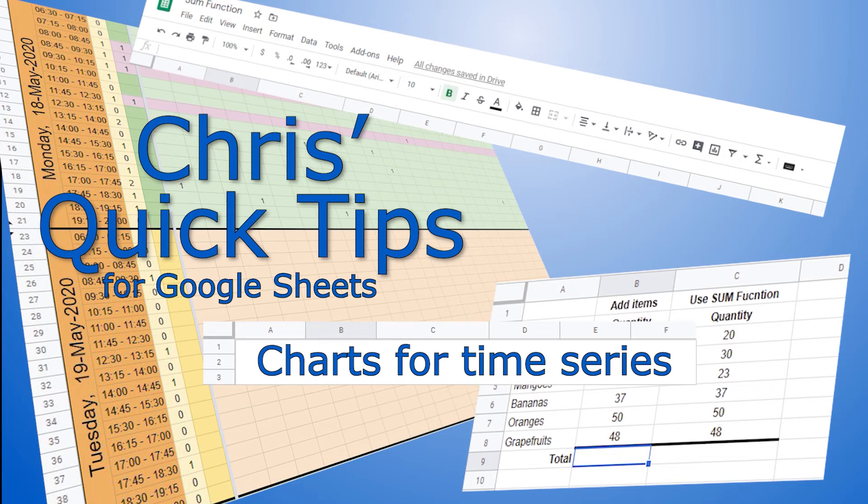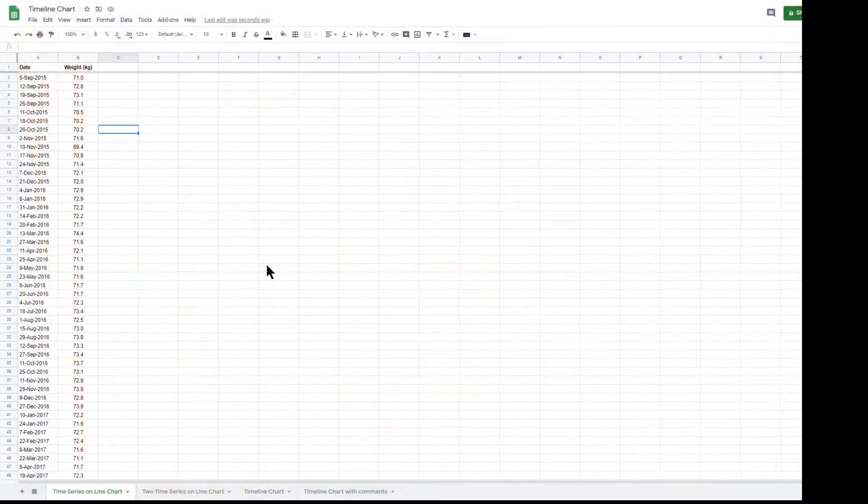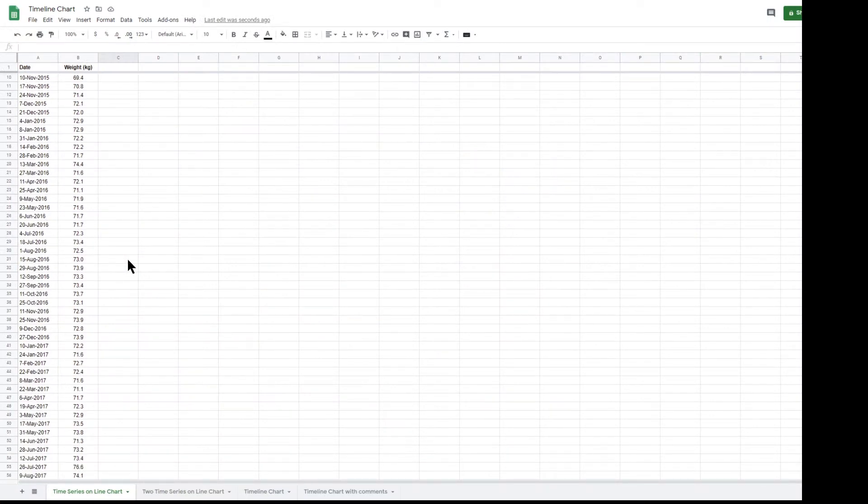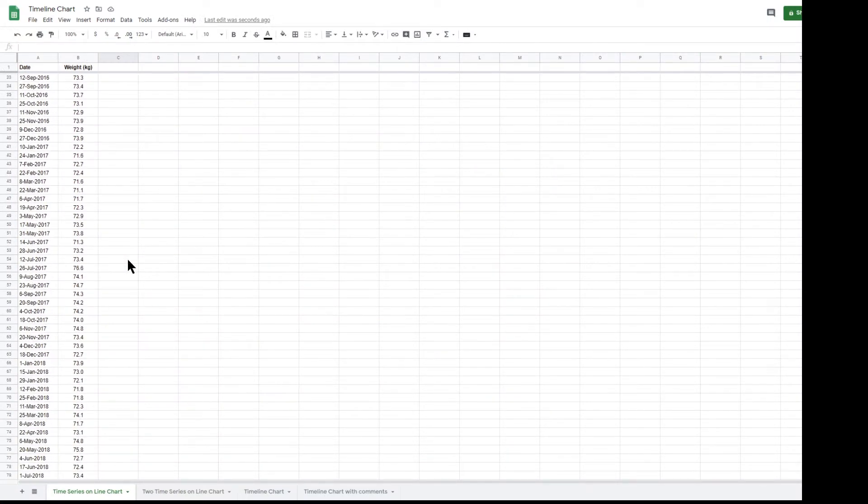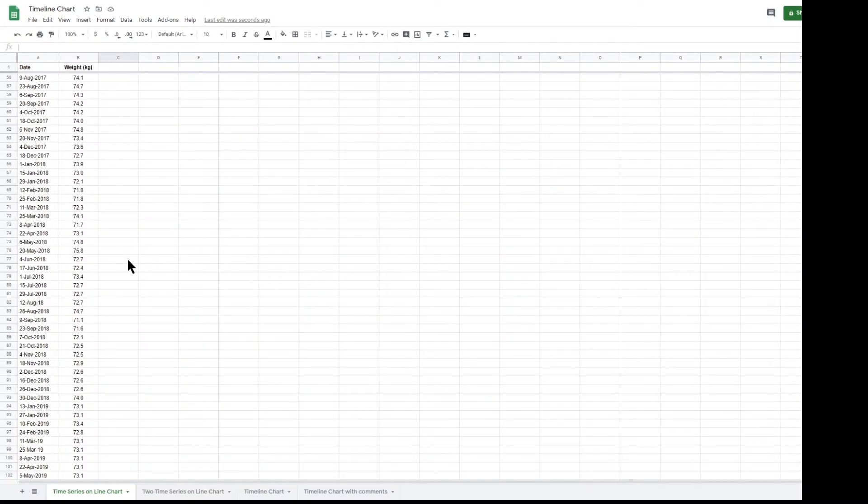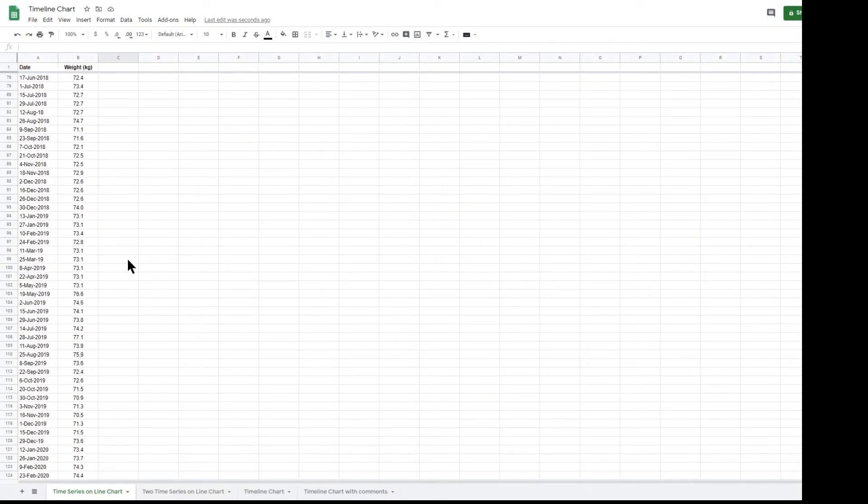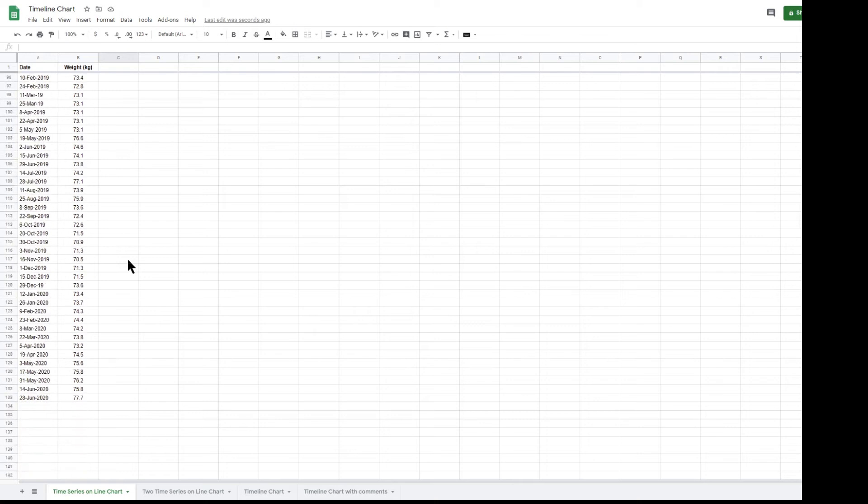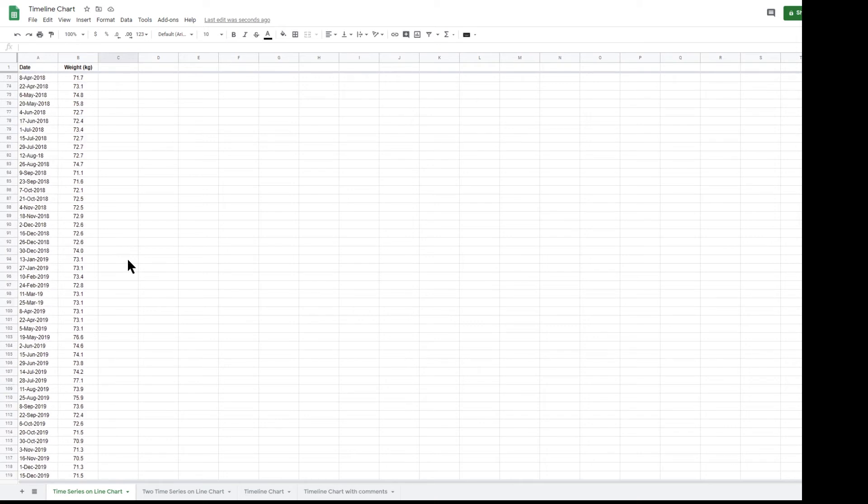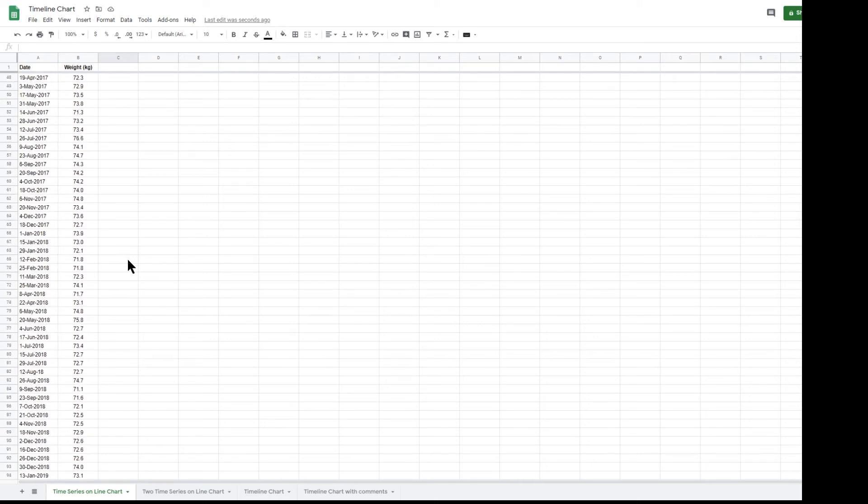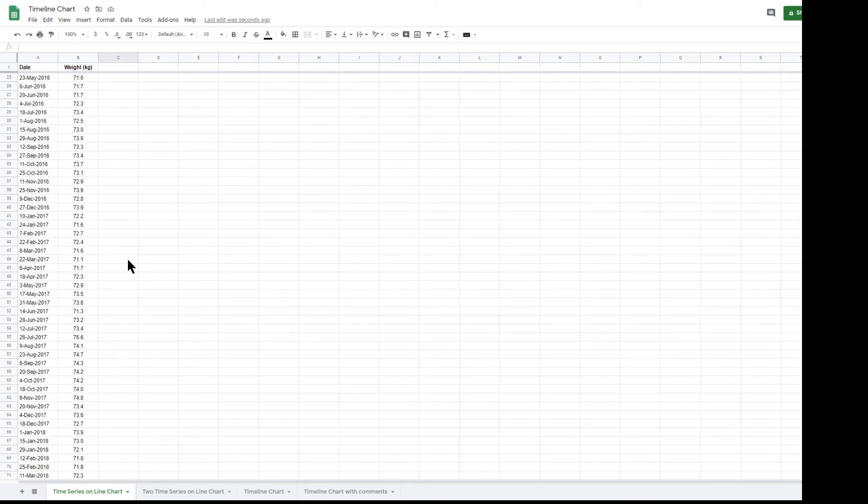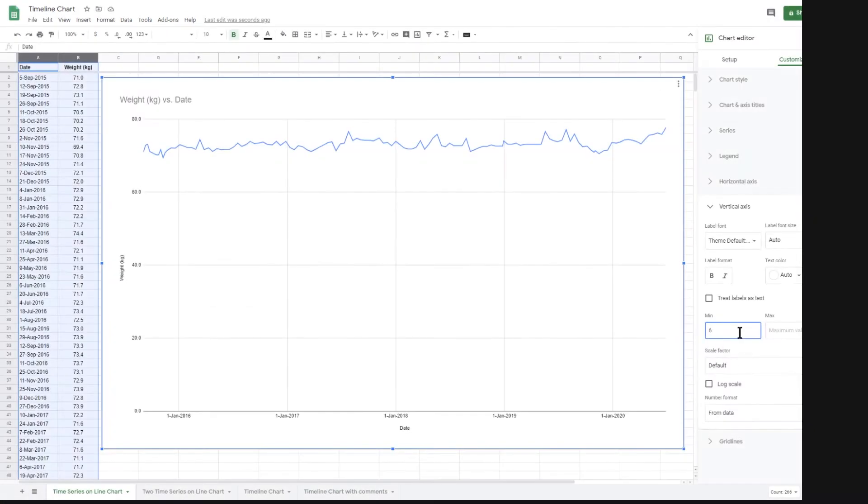Hello, welcome to Chris's quick tips for Google Sheets. In this sheet I've got a record of my weight since 2015. The numbers are interesting, but it would be much more useful to see the numbers in a chart.